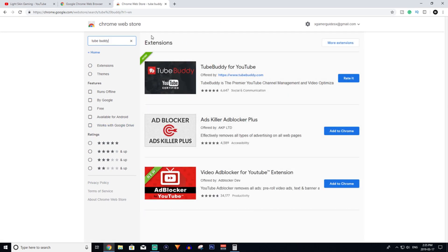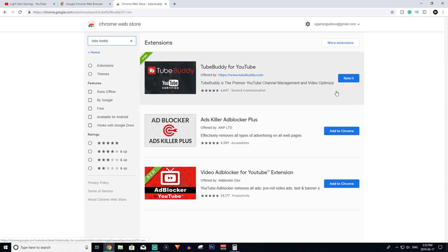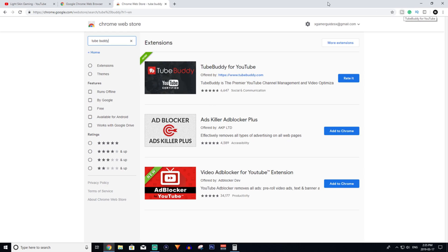You'll see one of these things here that says TubeBuddy for YouTube. It's the official certified YouTube TubeBuddy. You want to click add to Chrome, and once you've done that, it'll be right here. You'll have this little extension up here in your top right-hand corner.